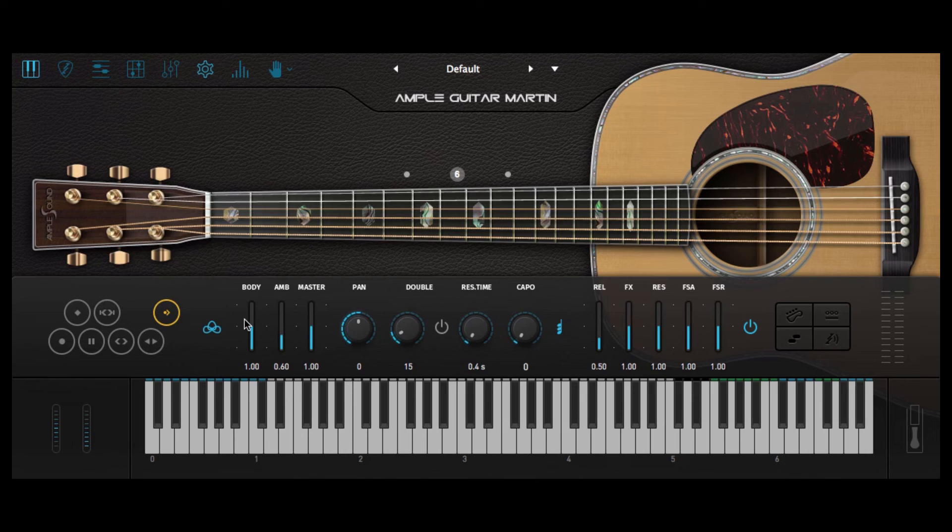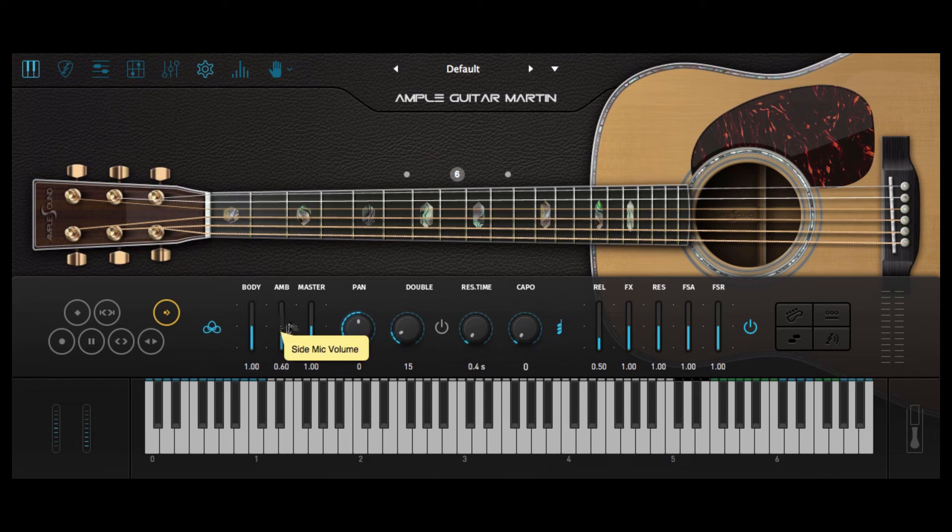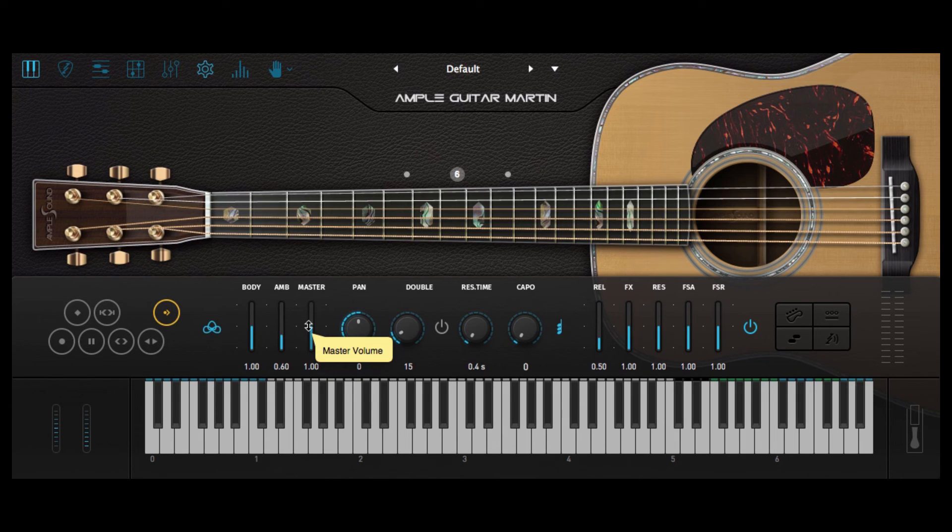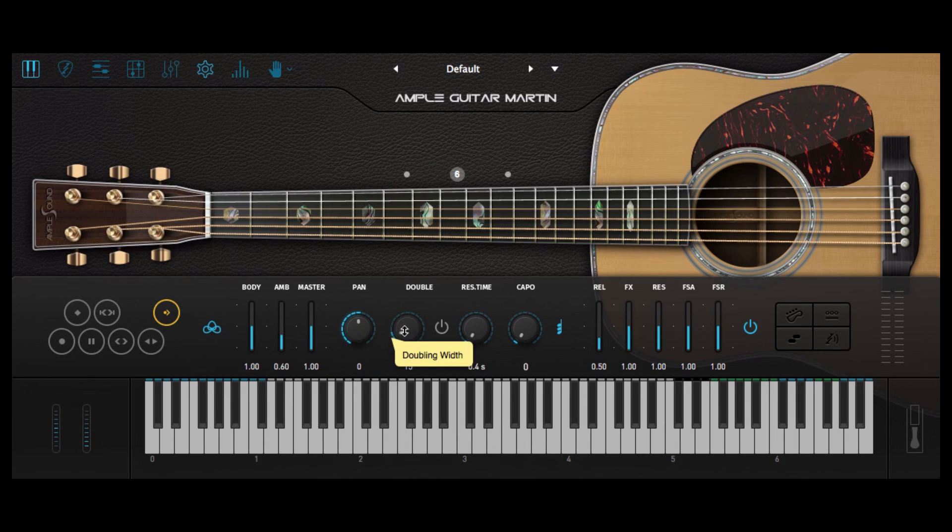You also get full access to edit the mics used to record the guitar from the middle mic volume the side mic volume and the master volume as well as pan and double the guitar to give it extra width.